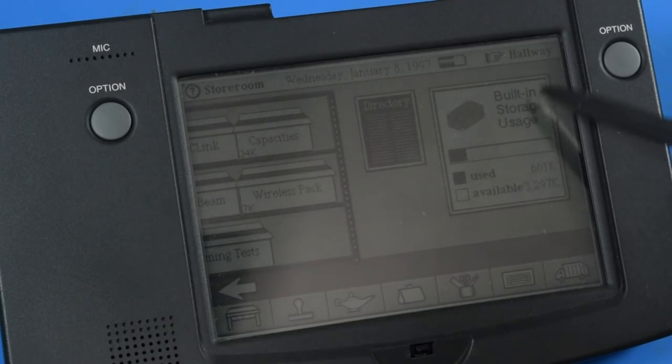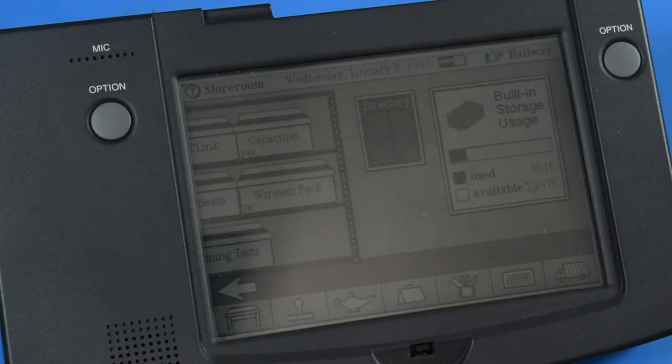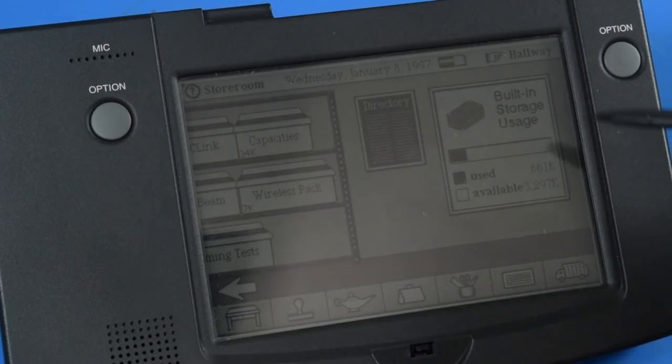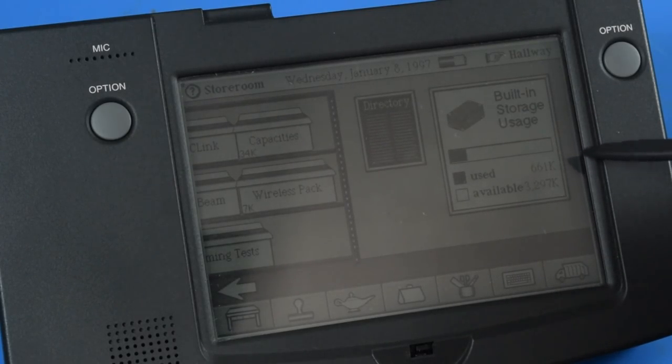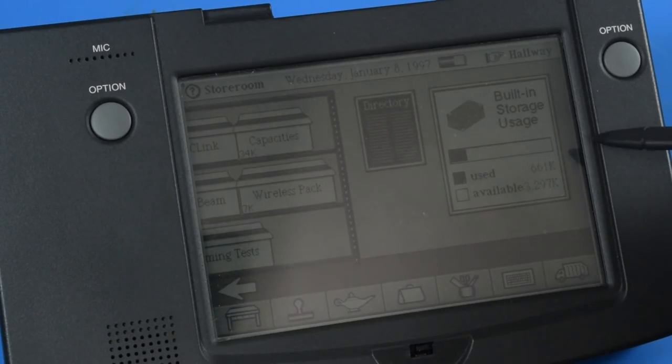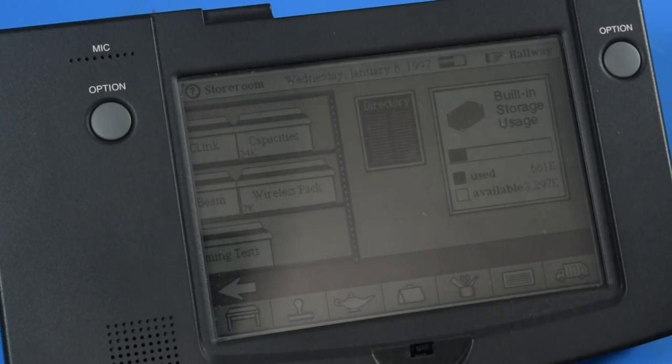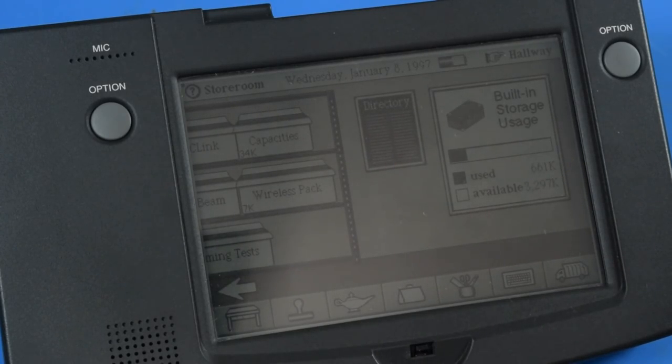Ah, here we go. So, wow, okay. We have about one meg of storage available to this device. That's pretty good.